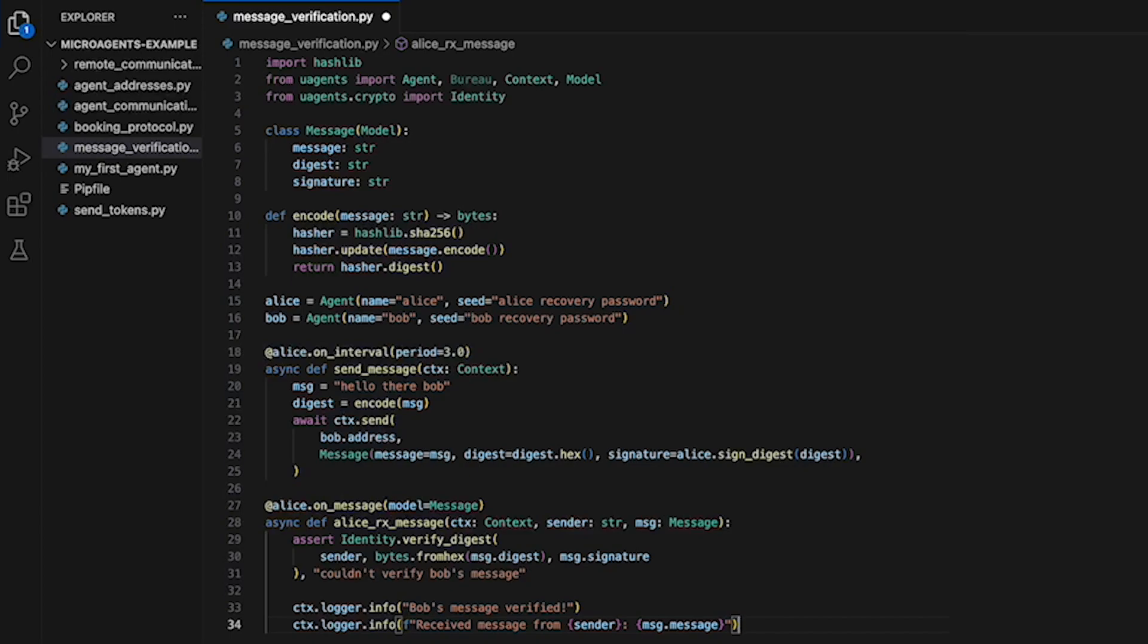Sender is the string representing the sender of the message. Whereas message is an object of type message which represents the actual message. The first thing this function does is to verify the authenticity of the message using the identify dot verify digest function.